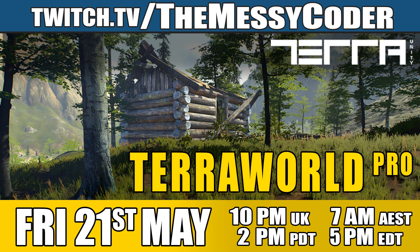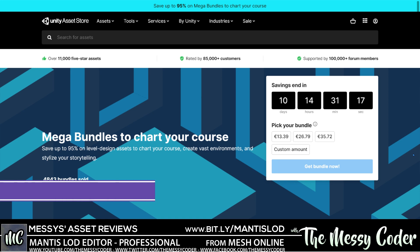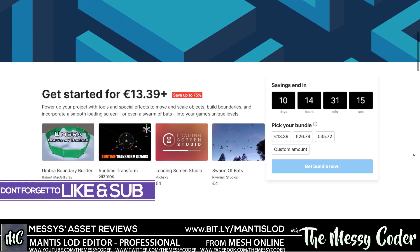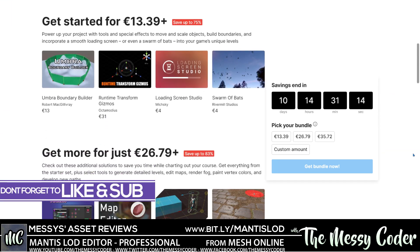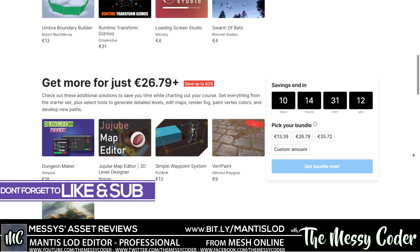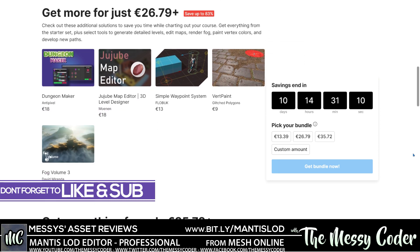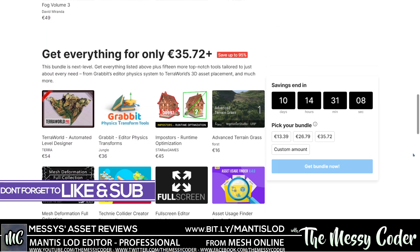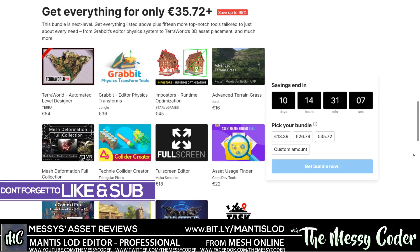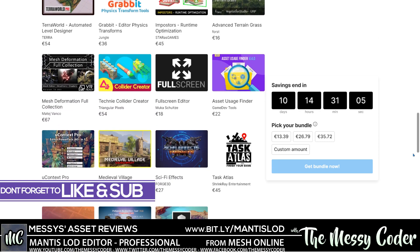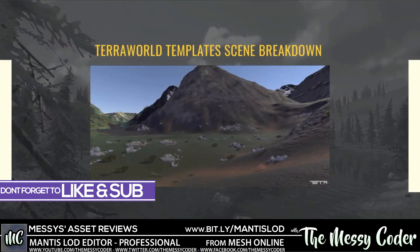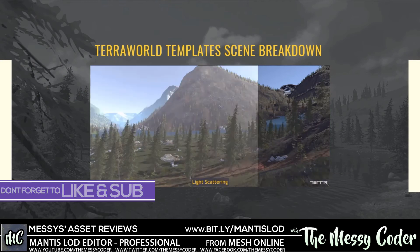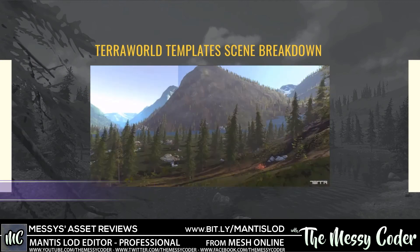Tonight, on Friday the 21st of May, all the Ws at twitch.tv/TheMessyCoder at 10 o'clock UK time, 2 o'clock Pacific, 5 o'clock PM Eastern Time. I'm joined by Terra, formerly known as Terra Unity, creators of Terra World Pro, which is currently part of the Unity Mega Bundle. Huge bundle, massive bundle. You can be getting this basically for free on Unity right now. They're going to be coming on the stream tonight. Come in, say hello, and see what madness we're going to be getting up to.